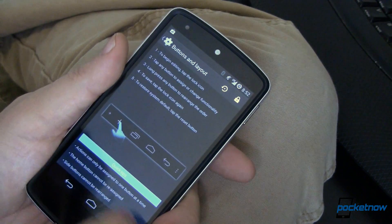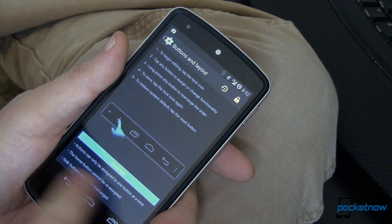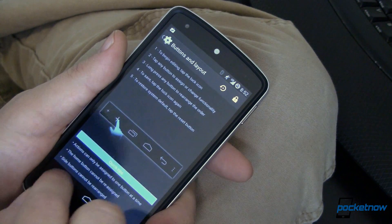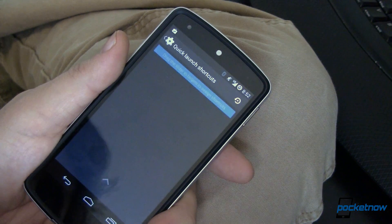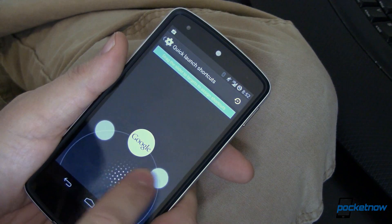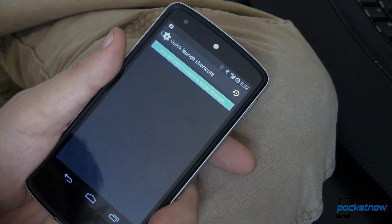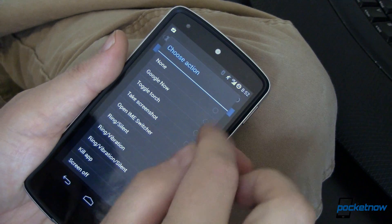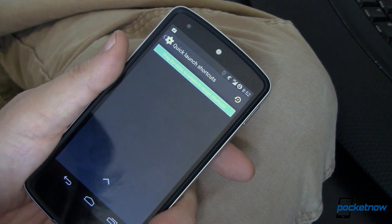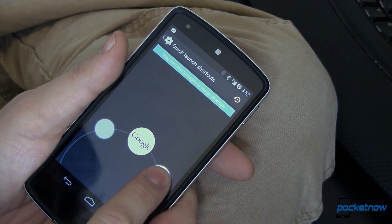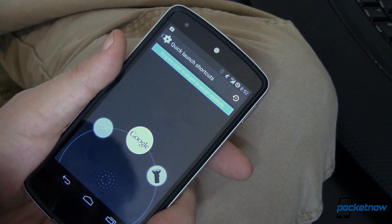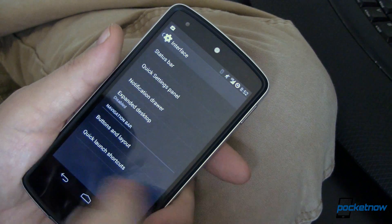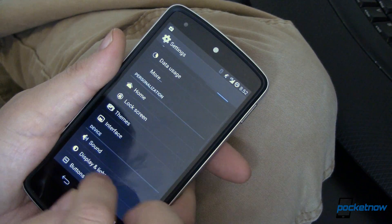Buttons and layout. So you can change the buttons down at the bottom or the order of them if you want. And quick launch shortcuts. And this is what I was talking about. So you can add a quick launch for that one. We'll just do torch because it's quick. And then we can turn our flashlight on. Just that simple. Okay. Let's move on to the next one.